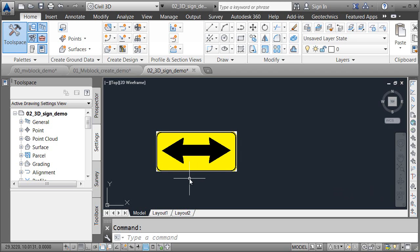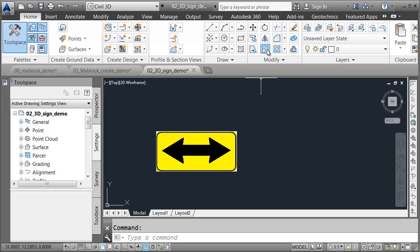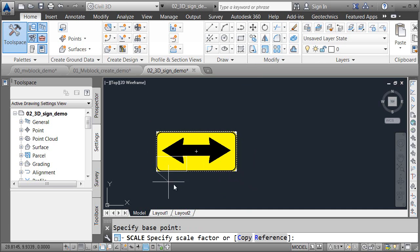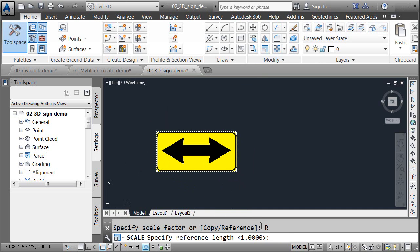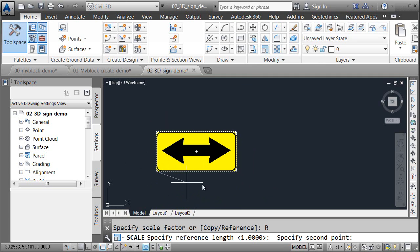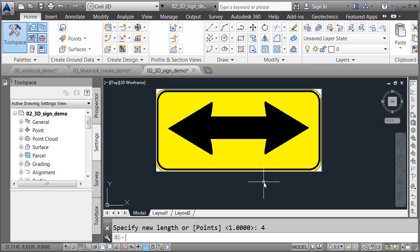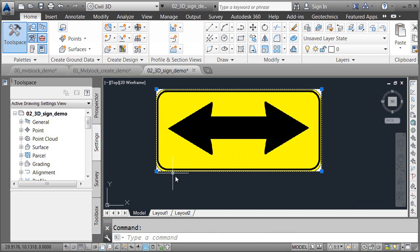Next, I scaled the image up to True Size. Let's say that this sign needs to be 4 feet wide. I'm going to use the Scale command. I'll select the image and press Enter. I'll choose this lower left corner as the base point, and then I'm going to use the Reference option. What's my reference length? Well, the distance between the lower left corner and the lower right corner. What should that length be? I'll type 4 and press Enter.